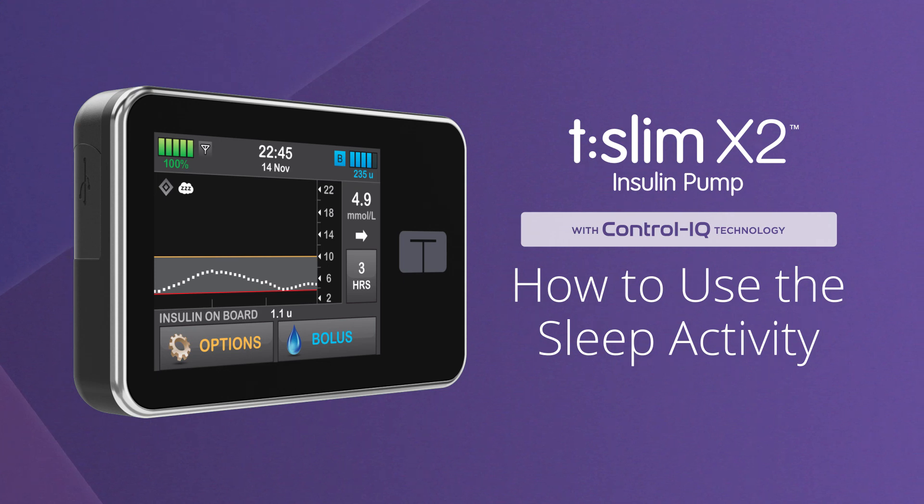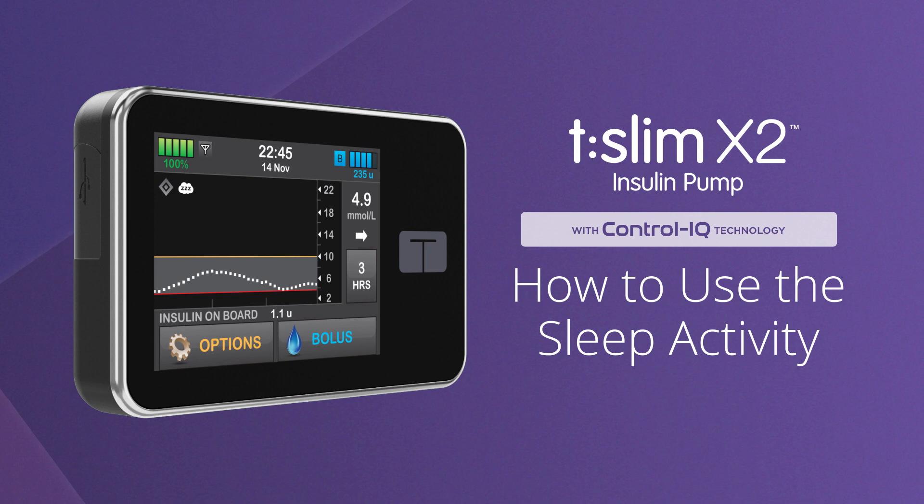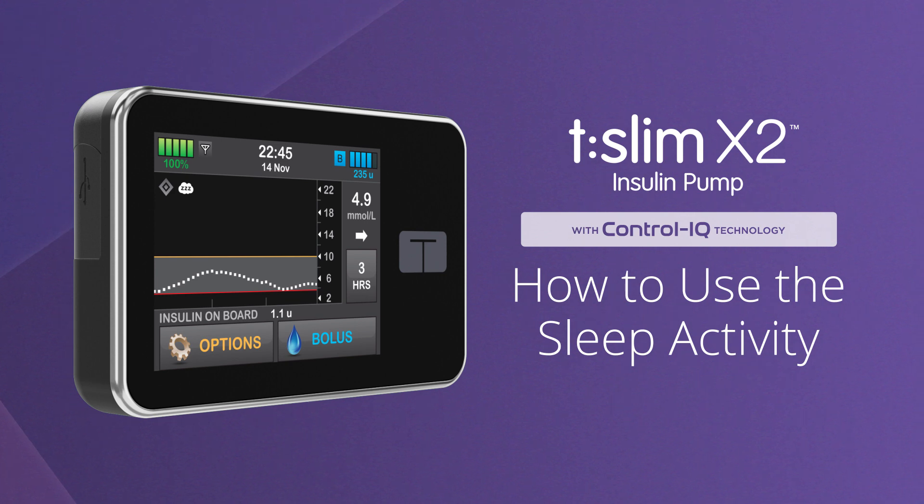Welcome! We're excited to show you how easy control can be while sleeping using the sleep activity feature of Control IQ technology from Tandem Diabetes Care.